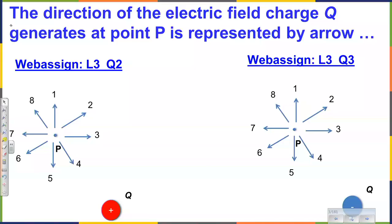And this is the question — two questions at the same time I would like you to answer right now, right here: the direction of the electric field. In the first case on the left, the electric field is generated by a positive charge, and a completely different case on the right, when electric field is generated by a negative charge.